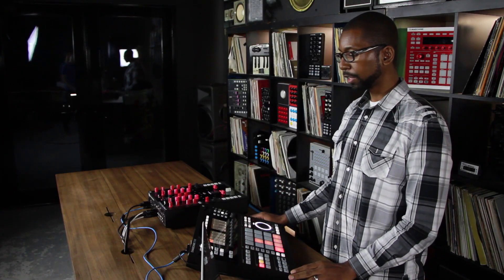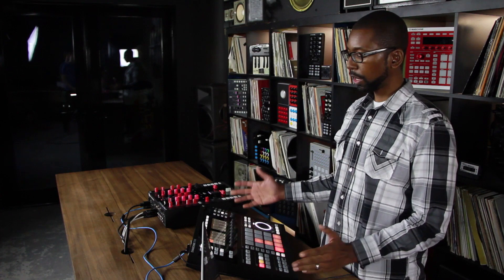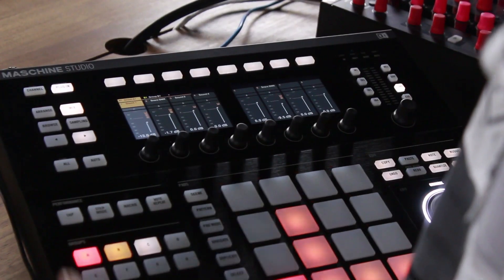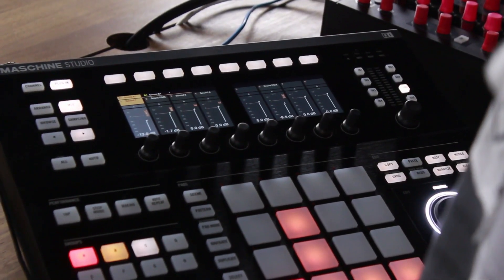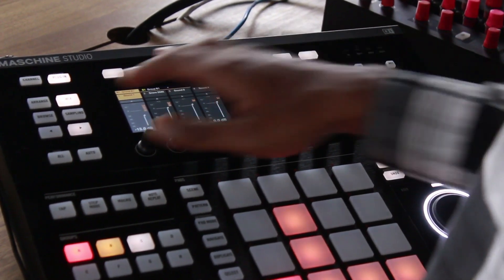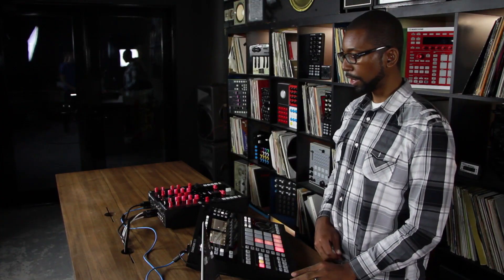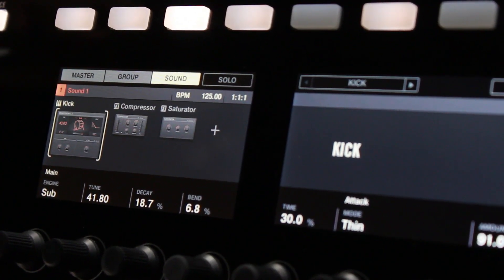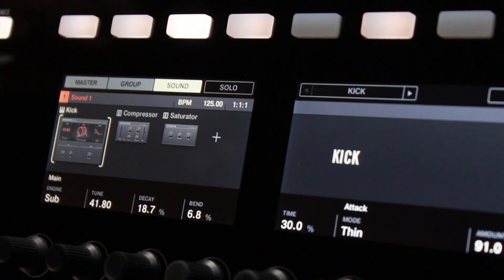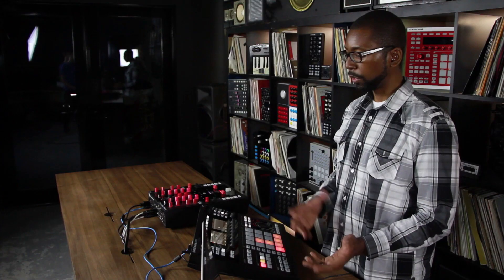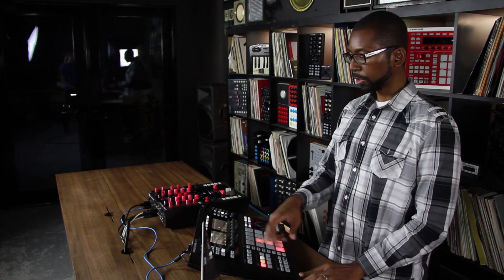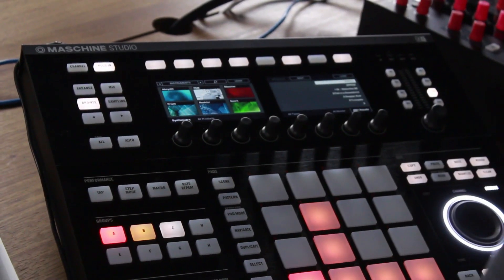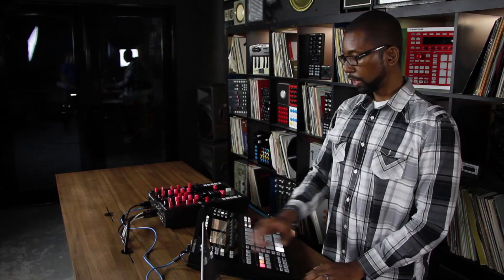The biggest design change for Machine Studio are the brand new color displays on the unit. The color displays allow you to see a lot more of what's going on in the arrangement, as well as a brand new visual browser, so you'll see all the instruments showing up with graphics.